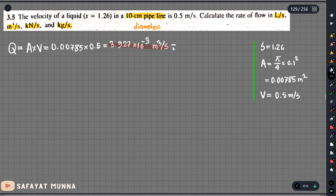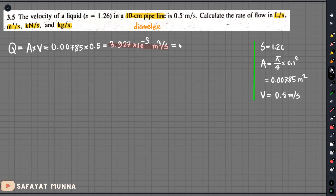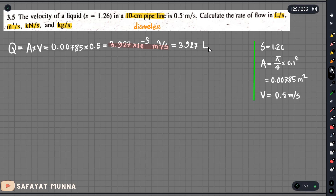Meter cube — what is the meter cube? We can take advantage of the m³ conversion. One meter cube equals 1000 liters. So when we multiply, we want to convert to get 3.927 liters per second.